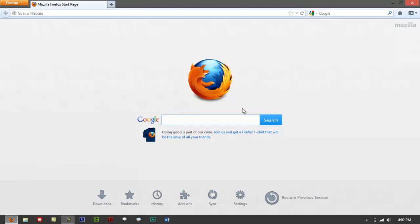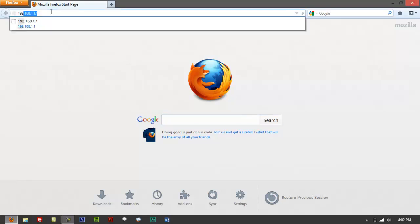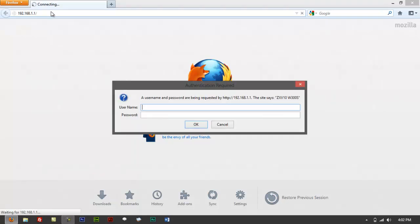Bring up Firefox or whatever web browser you're using. Try to access your router's address 192.168.1.1. If you can't get a page asking for username and password, that means you are typing an incorrect gateway. How to check and configure that — we have another tutorial for that, just check out the list in the description below.